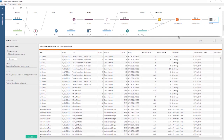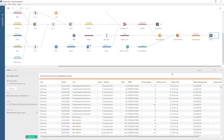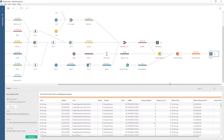Finally, once the data has been cleaned, shaped, and combined to our satisfaction, we must output the data. Saving the flow file (.tfl) will save the flow itself, not generate an output of data. A packaged flow file (.tflx) includes the flow and extracts of flat files, though not data from database connections, and is not the same as outputting the finished, cleaned data. To create the finished data source, an output step must be added to the flow, and the flow must be run.